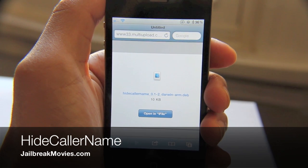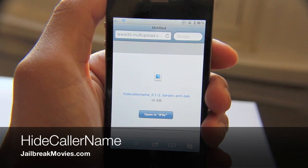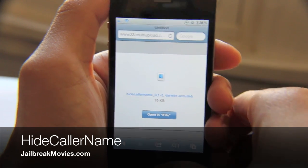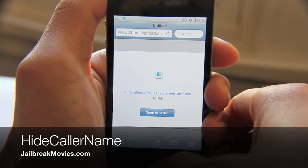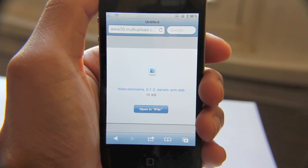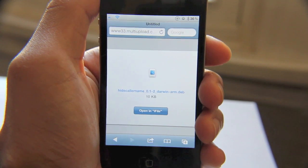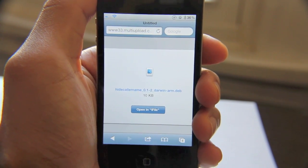Hi, this is Jeff with Jailbreak Movies. Let's talk about a new jailbreak tweak called Hide Caller Name. I'm going to give myself a phone call and show you how the iPhone normally looks without this tweak.